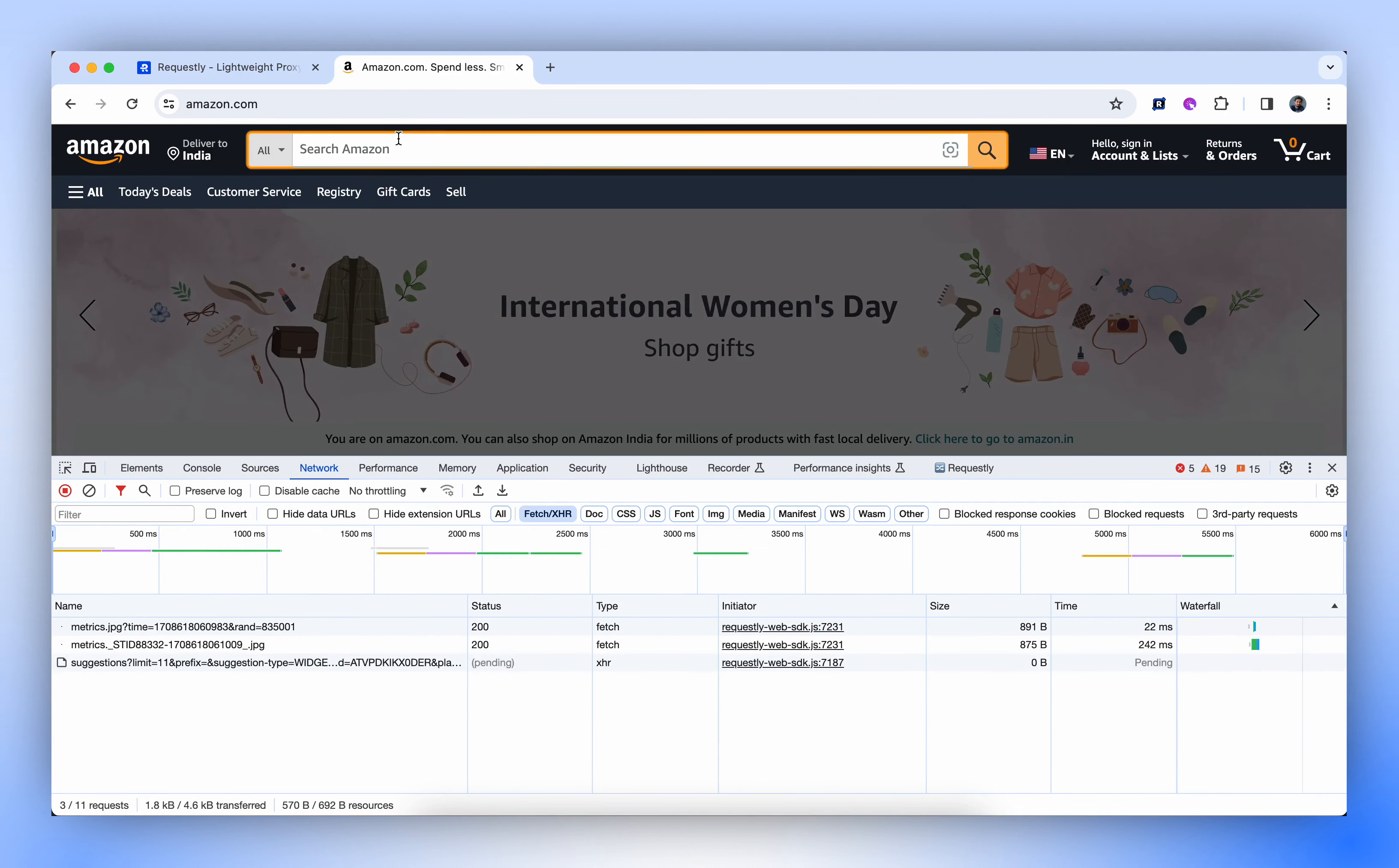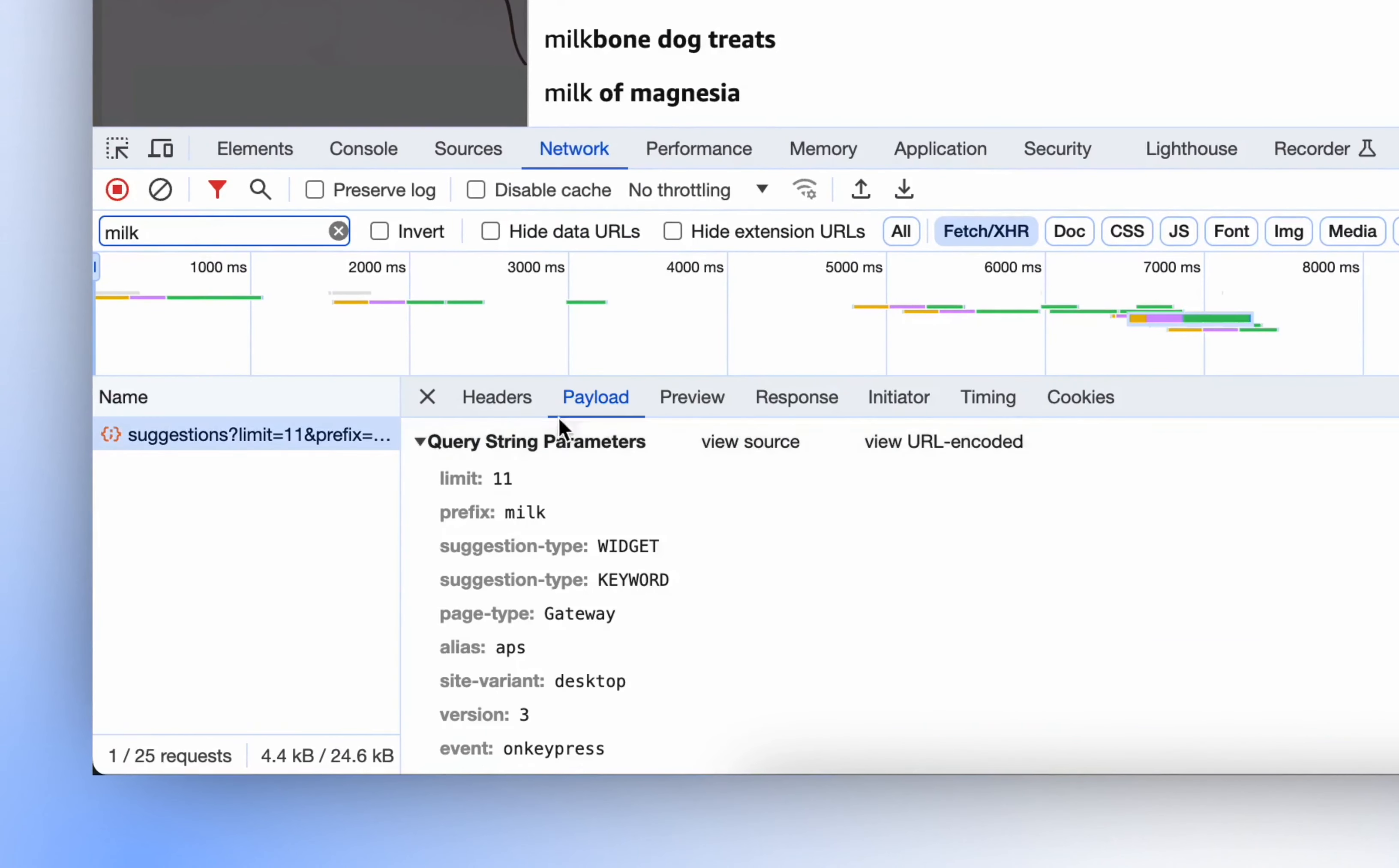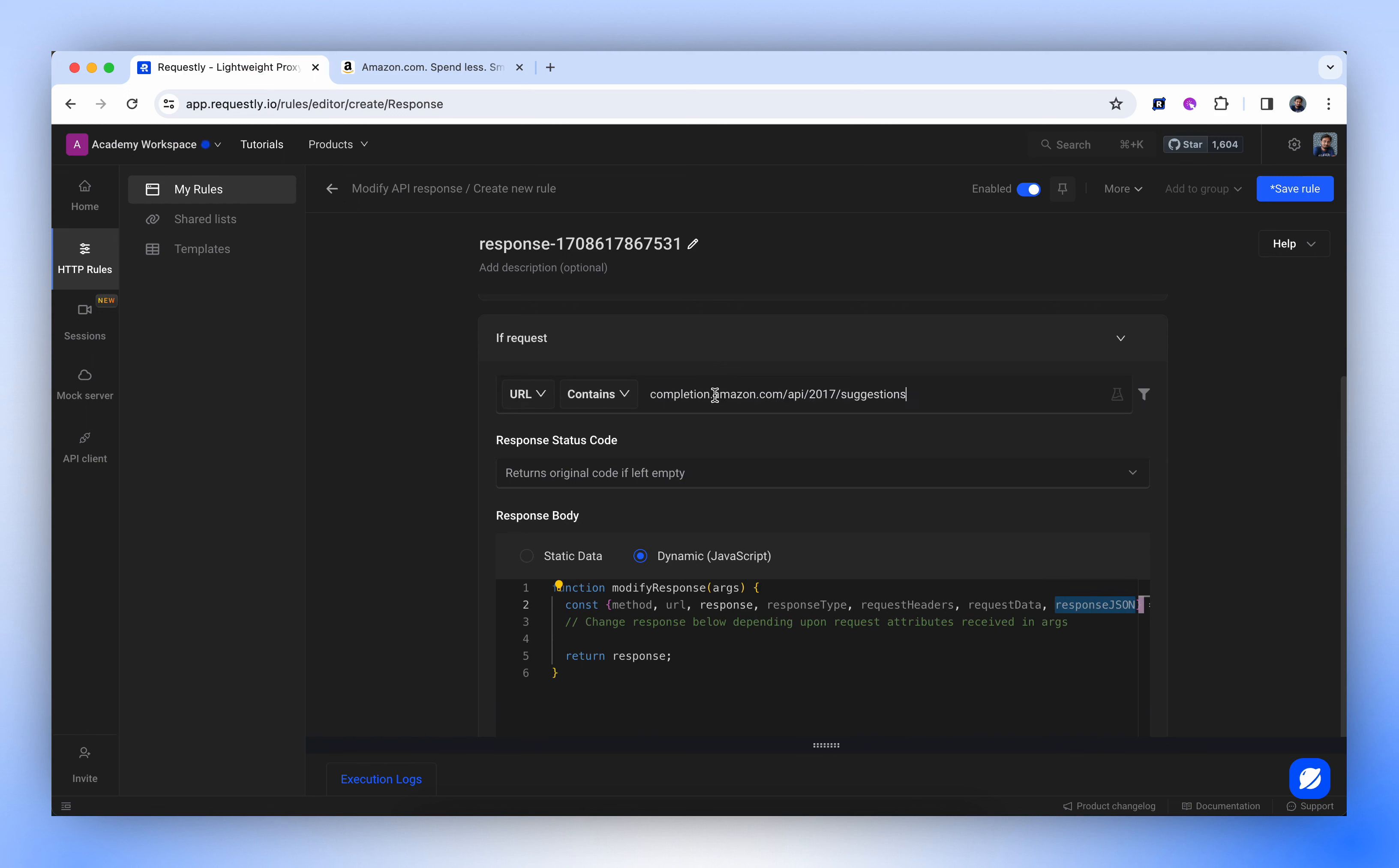As we can observe, there are a few API calls related to suggestion. Now, let's refine our search and filter specifically for milk. This is the API call we're interested in. Let's set it as a source condition and name this rule Amazon Search Suggestion.